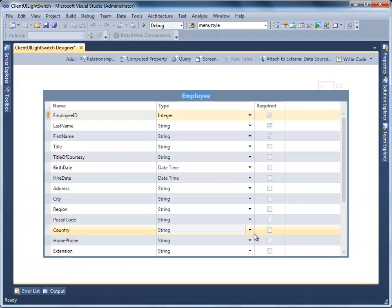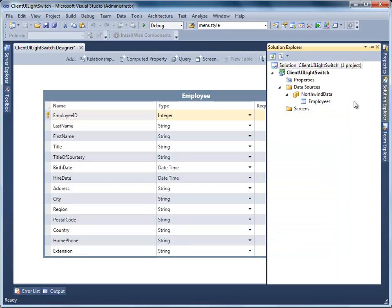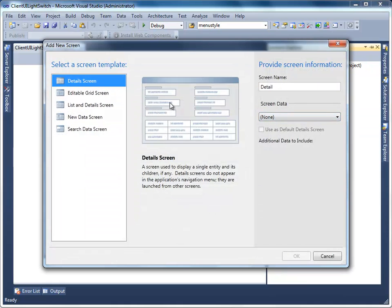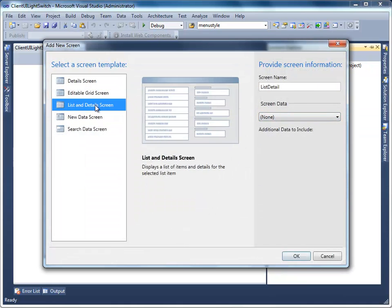Now you will learn to create a screen to input, display, and change data in your contact management application. You will use the Light Switch Add New Screen dialog box to select a screen template and specify the data to display. Right-click on Screens and select Add Screen. Select Lists and Details as the screen template, and set Screen Name to Employees List Detail.